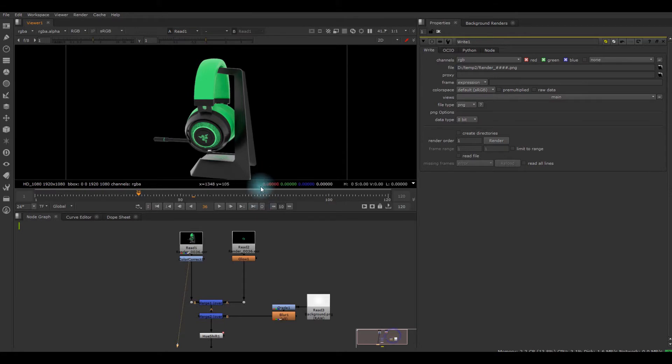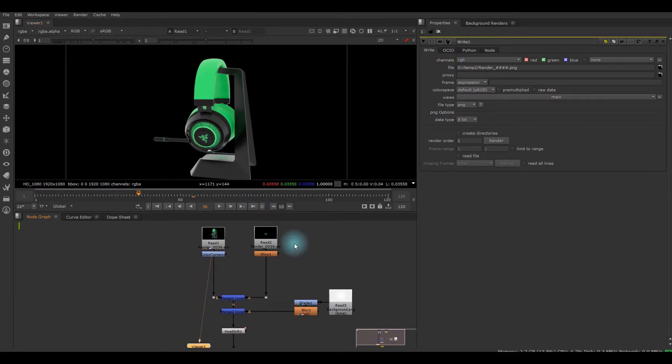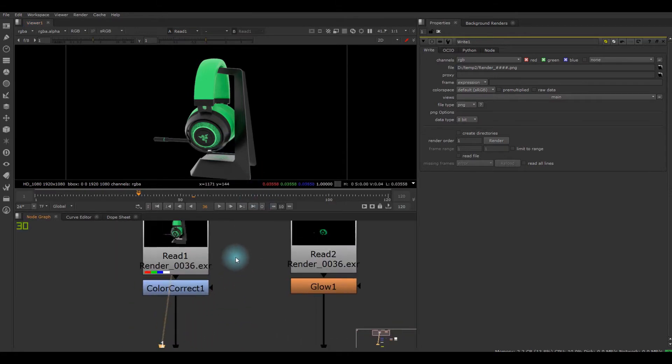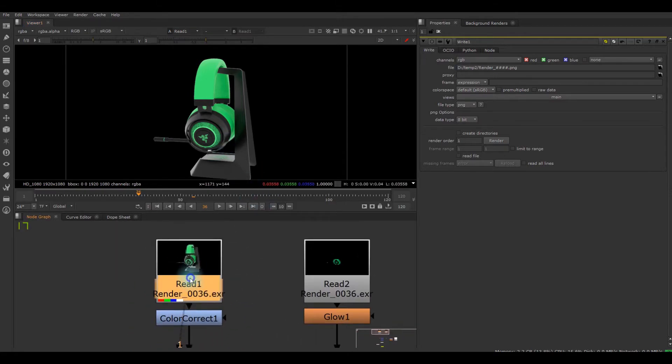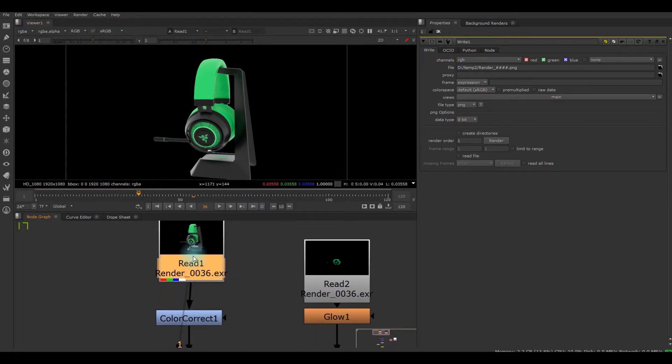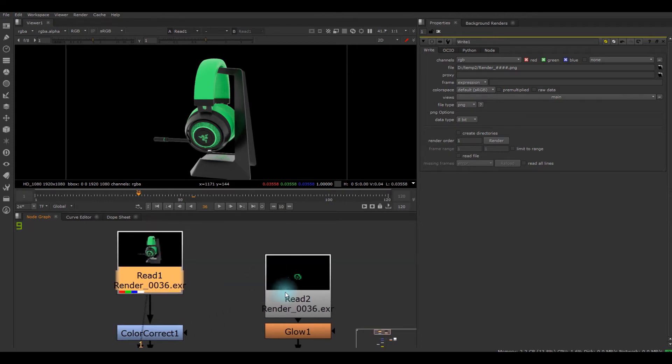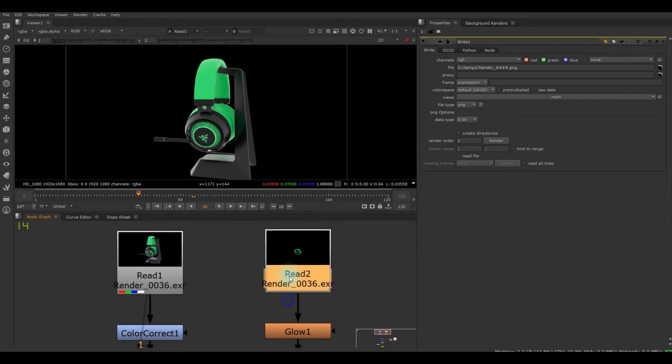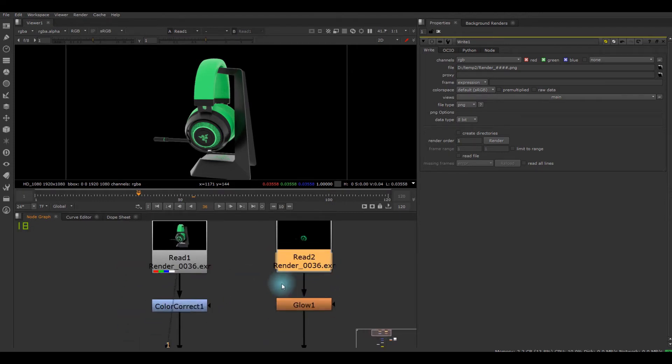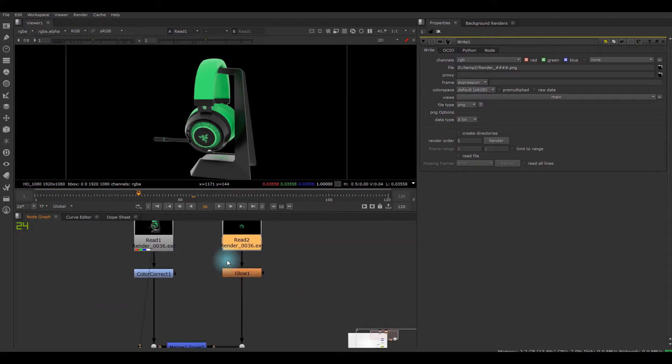I'm going to go back to Nuke. As you can see, I got two passes. One is just a beauty and this is the emission pass.